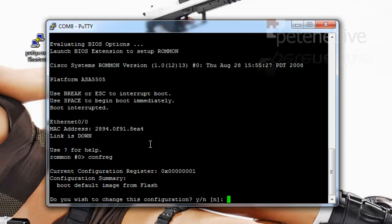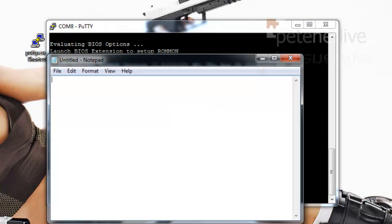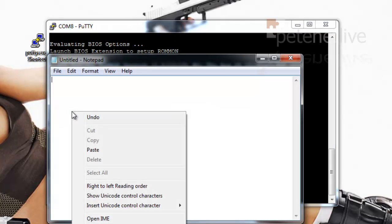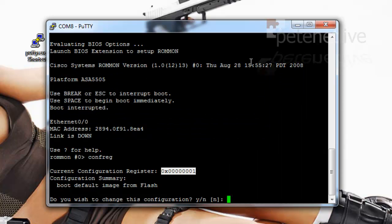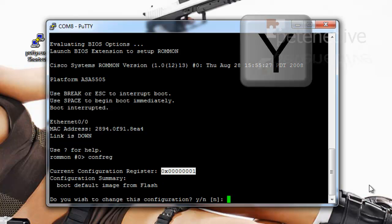Now that big hexadecimal number there we're going to need to take note of. The best thing to do is copy it and drop it into notepad because we'll be needing that later on. Do you wish to change this configuration? Yes we do.